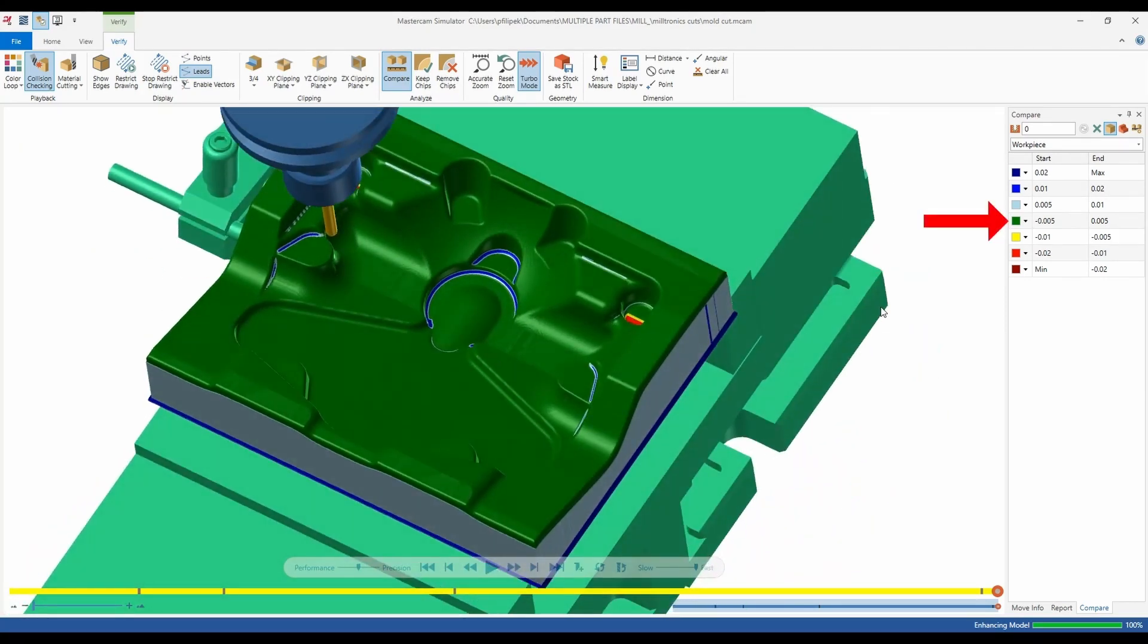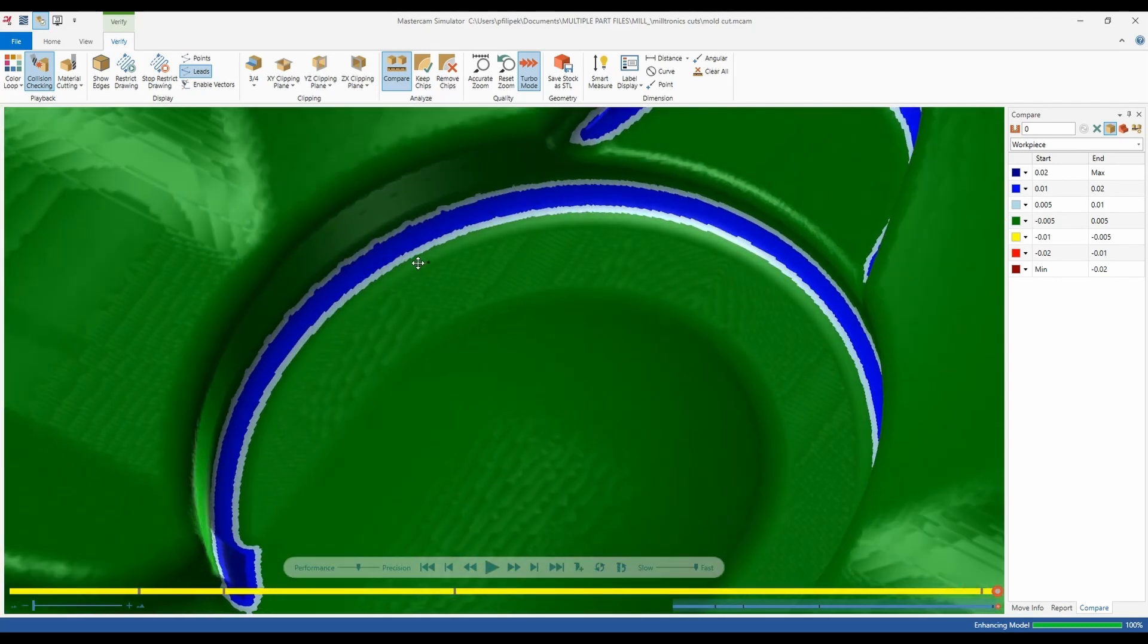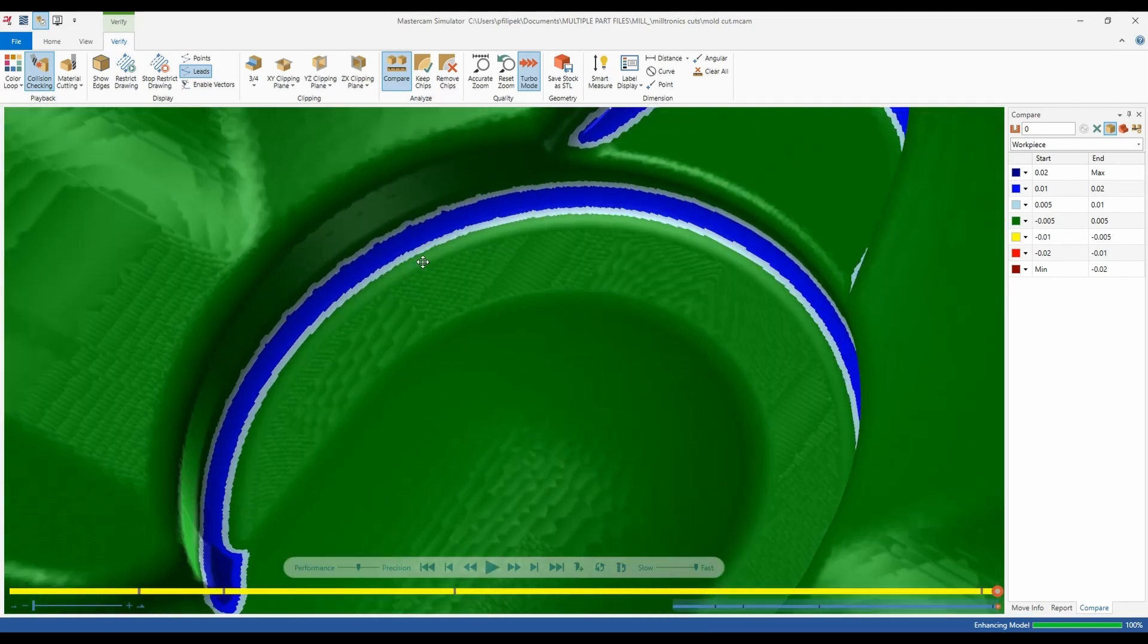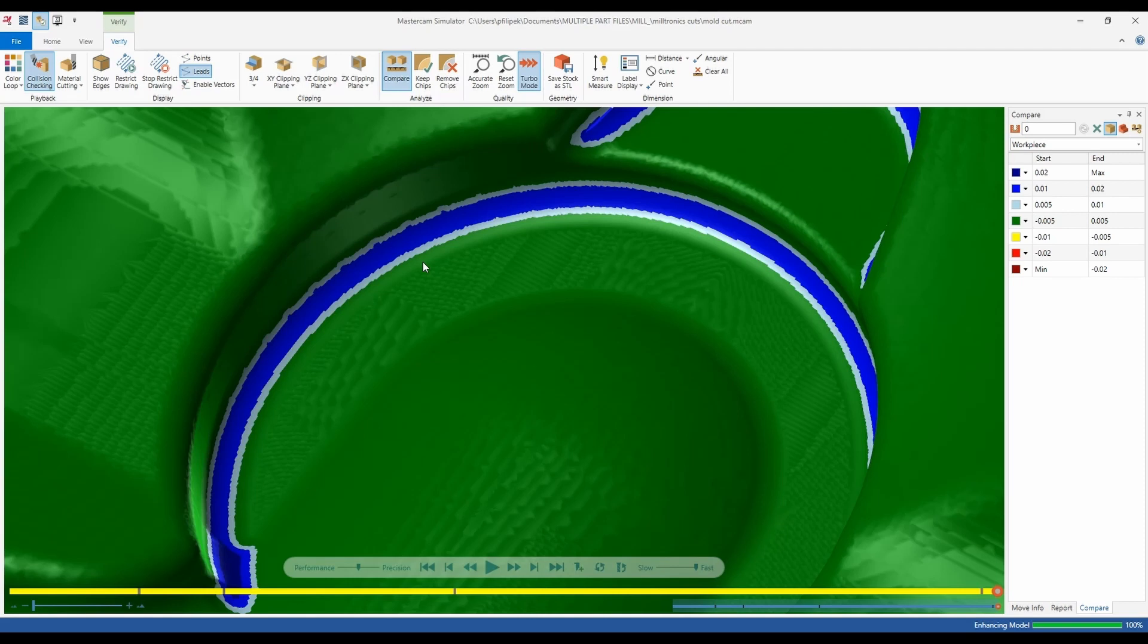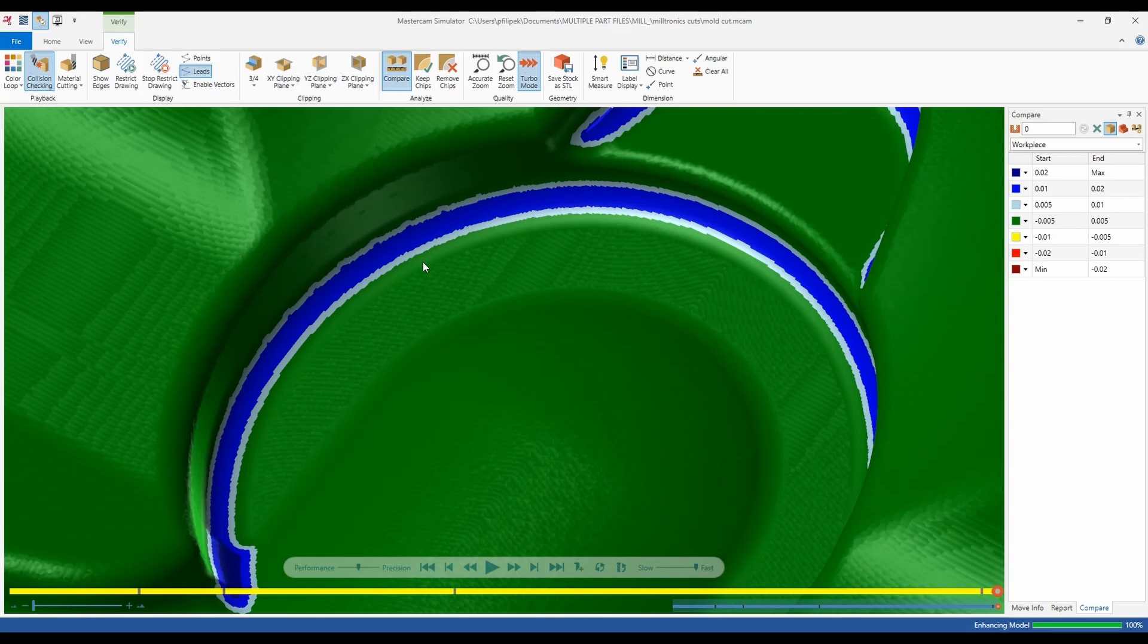So in this case here green is plus or minus five thousandths. That's great for what I want. But if I look into these radiuses I'm seeing dark blues and some lighter grays. What this means is that I'm leaving stock in there 10 to 20 thousandths or 20 thousandths to max potentially in some of these areas, which could create a problem down the road. And in this case I know right off the bat that my radius of my tool is probably too big to cut this part to size.